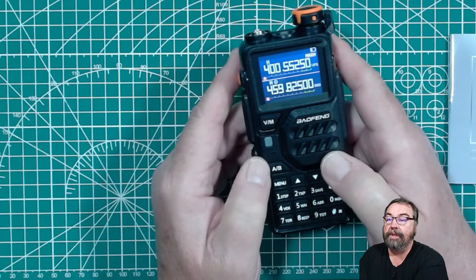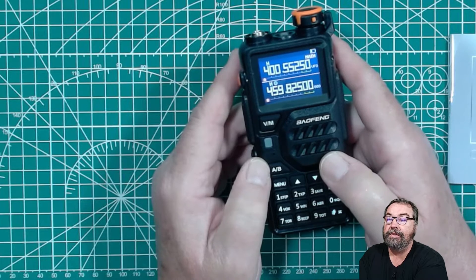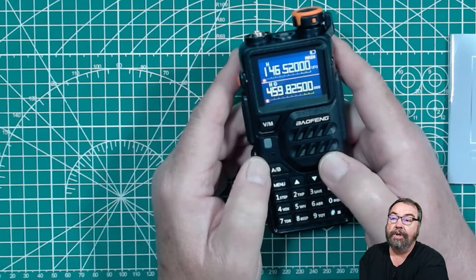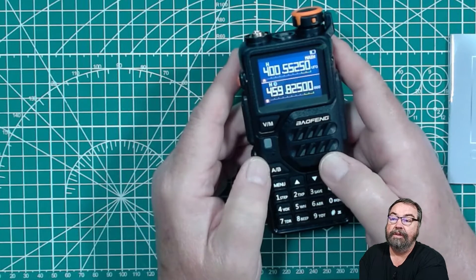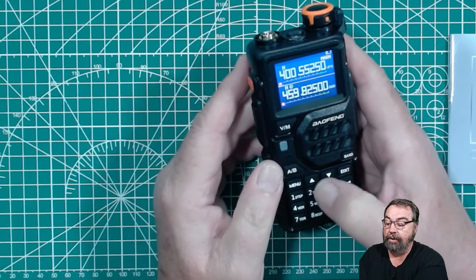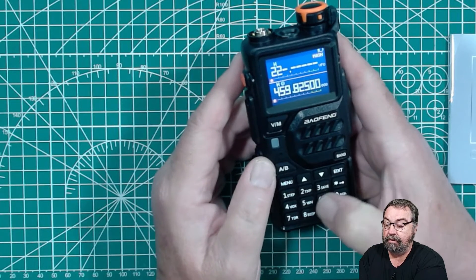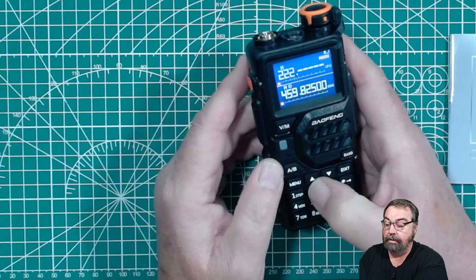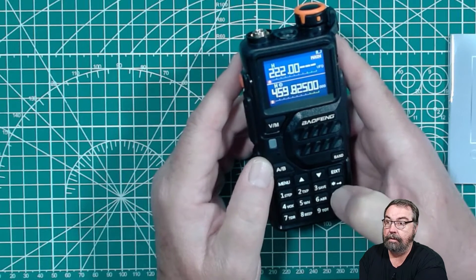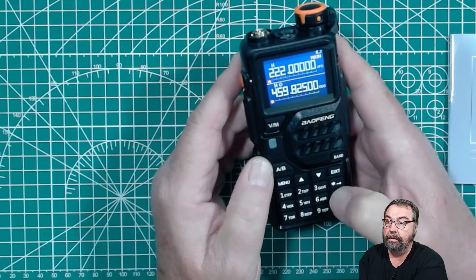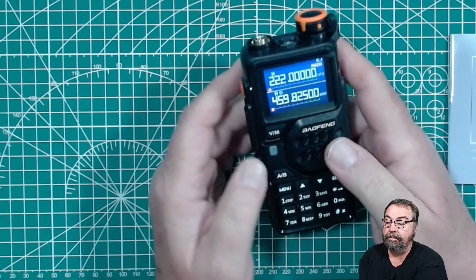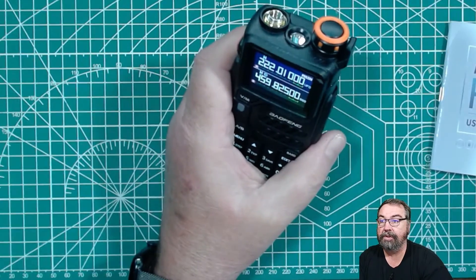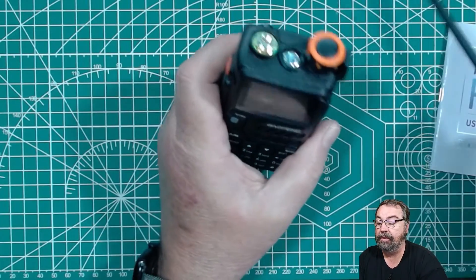All the standard things you would see in almost every HT made in the last 10 years. And of course, we can switch bands, two meters, 440. And I assume it'll go to 220. Yep. So all that stuff works just like you'd expect it to work.